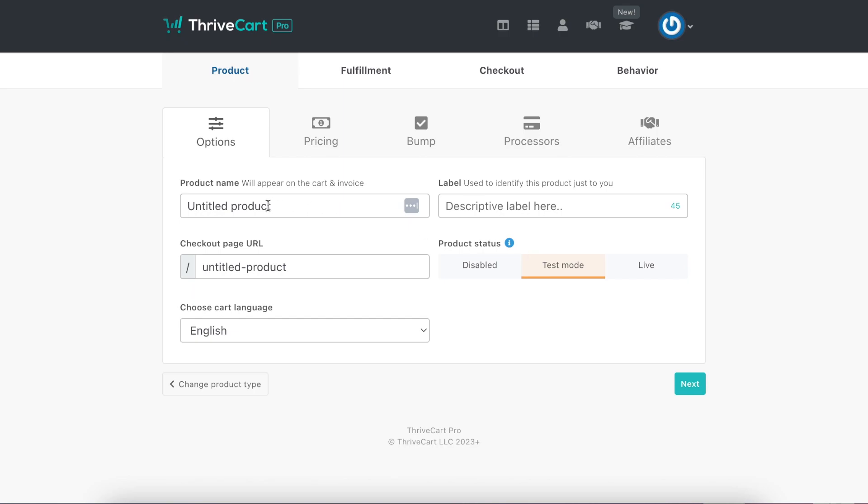You get to name the product. Epic testing. It could be retreat, online program, or course.